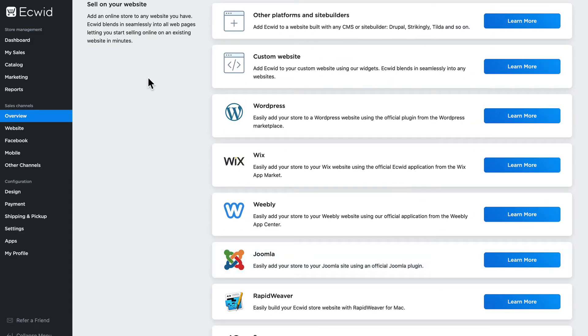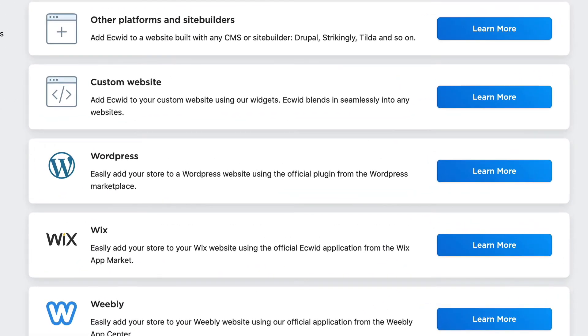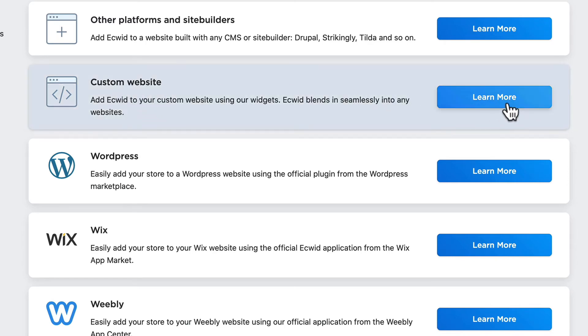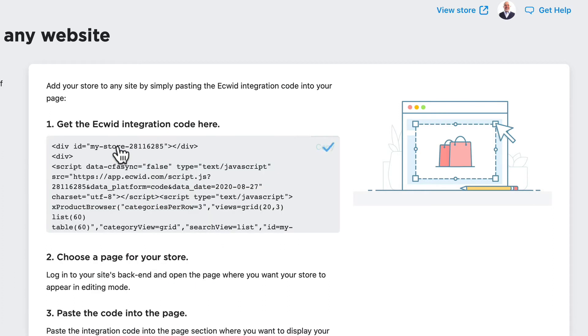Well, since we're embedding our store in a custom HTML or PHP site, we need custom website. Click learn more and copy the code to the clipboard.